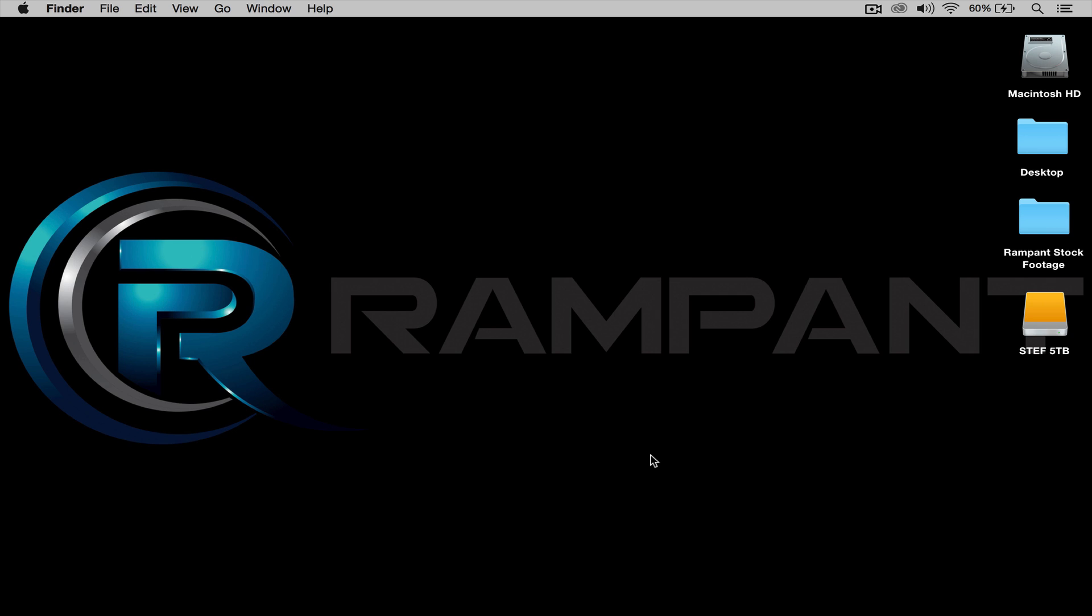Hi! Stephanie Mullen here to quickly show you how to use the overlay effects from the Rampant Filmmaker Toolbox in Adobe Premiere.